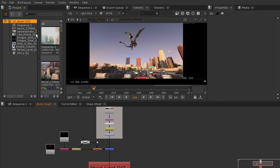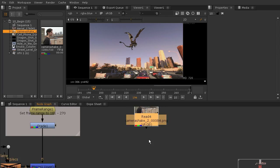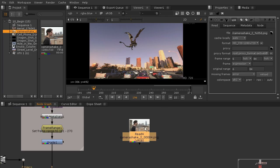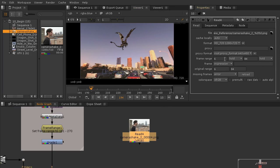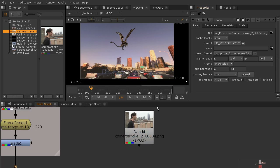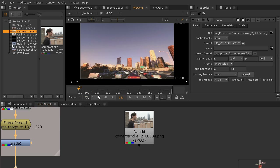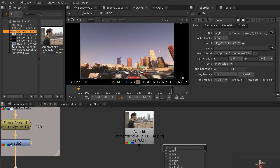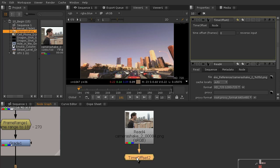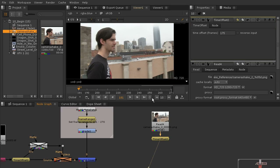To get started I'm going to grab that camera shake footage and drag it into place. I'll open up this read node so you can see that this has a weird frame range — it goes from frame 6 to 84, based on what those frames are named. We start on frame 181 in our shot, but because this footage doesn't begin until frame 6, we need to add a time offset node. I'll hit Tab and add a time offset — 181 minus 6 is 175 — so I want that to start on frame 175. I'll view that so you can see what it looks like.